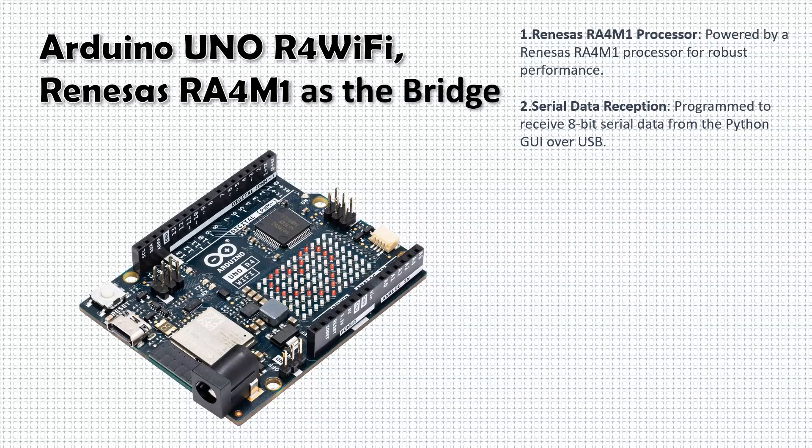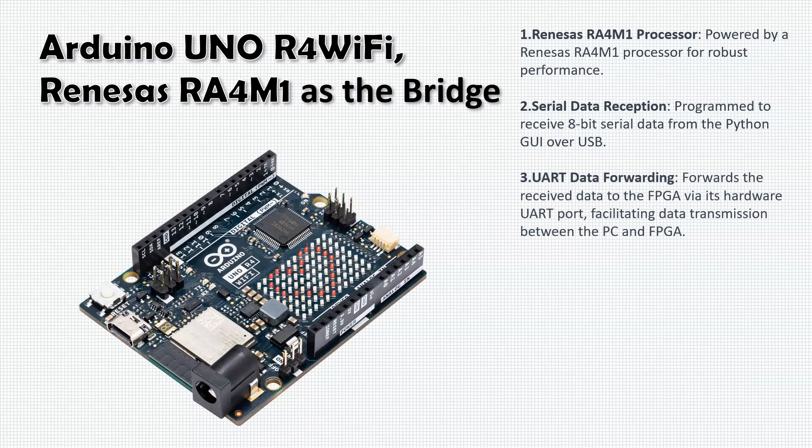Upon receiving the serial data, the Arduino forwards it to the FPGA through its UART port. This demonstrates the Arduino's pivotal role as a bridge in our system, enabling data transmission from the software to the hardware domain.